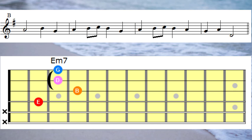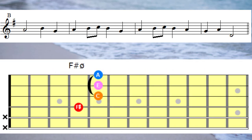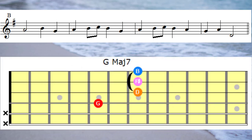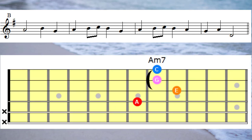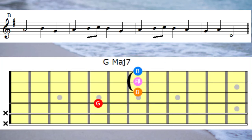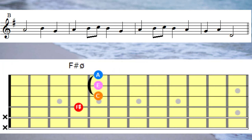On to bar 3, we have the note A, so that would be F sharp half diminished. Next note is B, that would be G major 7th. The C note we'd place an A minor 7th underneath the C. The next note is B, so that's G major 7th again, and then the last note in the third bar, the note A, we'd put the F sharp half diminished under that note.